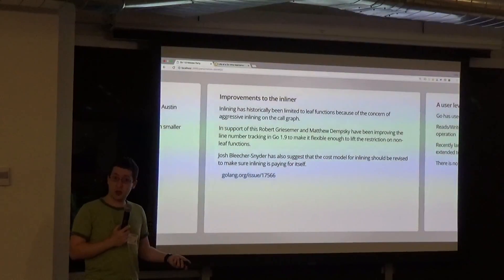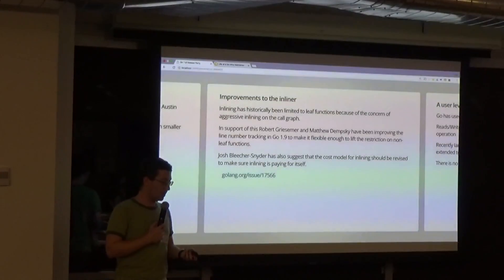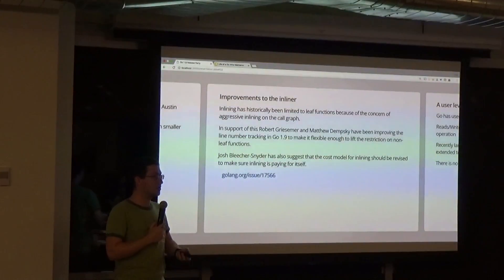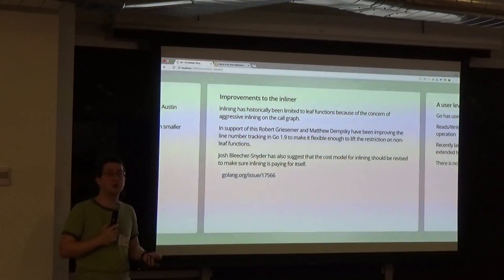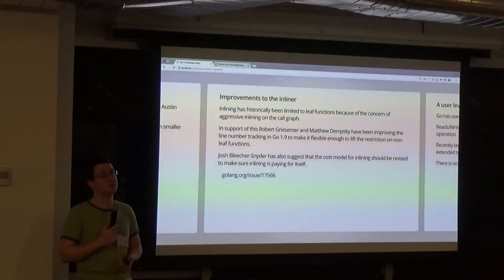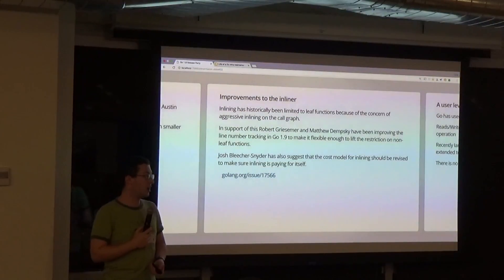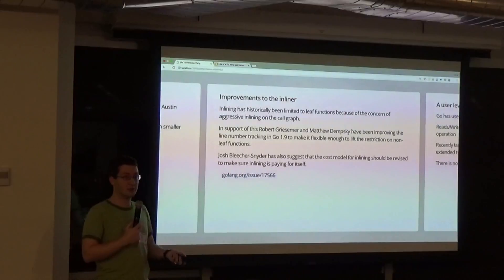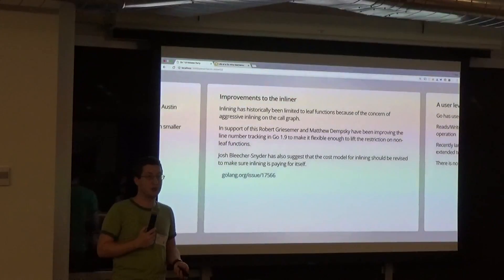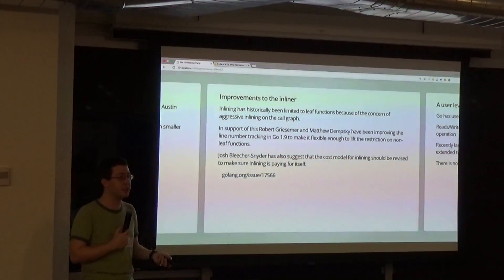Improvements to the inliner are also coming: ensuring we can still do inlining safely while also getting nice line numbers for stack traces. There's work being done to improve the cost model so that more things can get inlined when they properly should be.